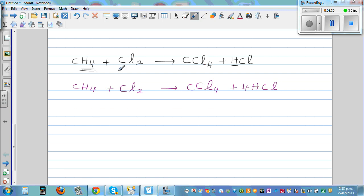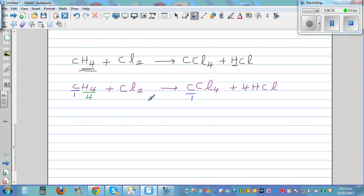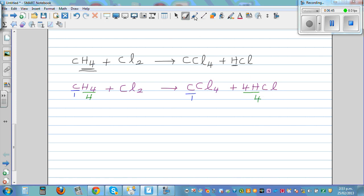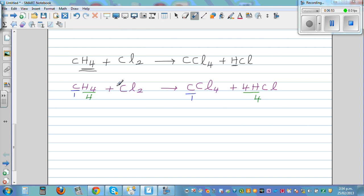Let's check: one carbon here, one carbon here. Hydrogen: four hydrogen here, four hydrogen here — this is only hydrogen. Now chlorine: you've got two on the left and four on the right. So I'm going to put two in front of Cl₂. That makes it balanced — four chlorine on the left and four chlorine on the right.